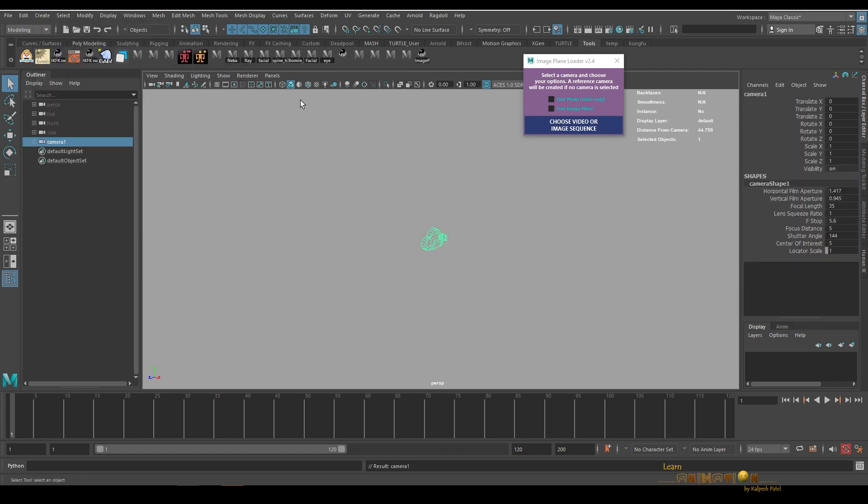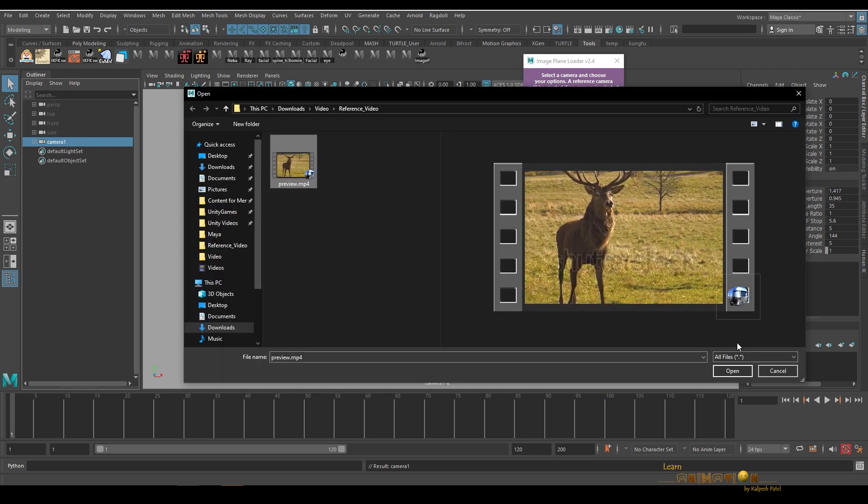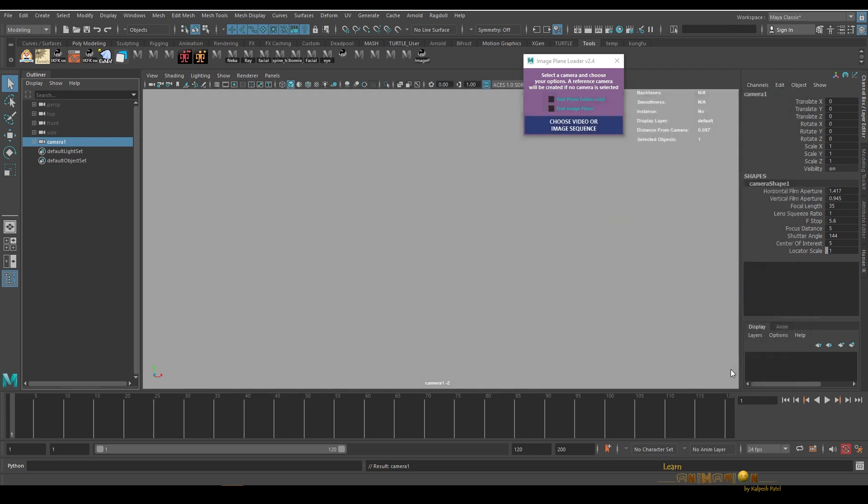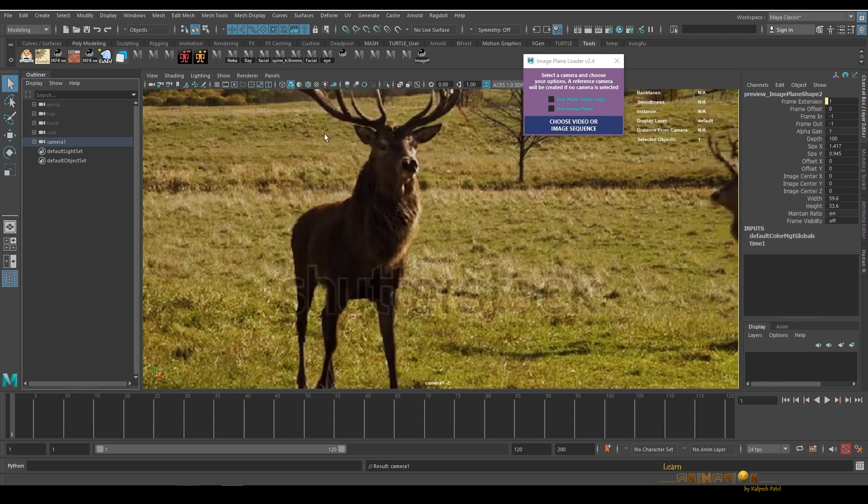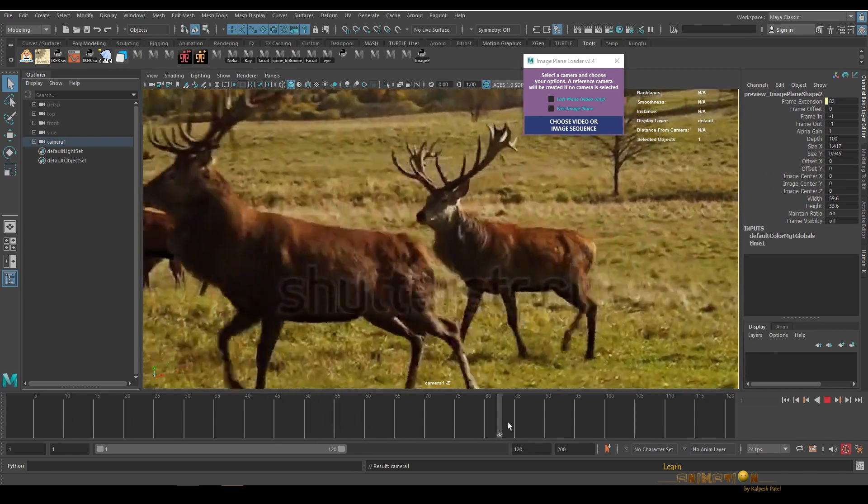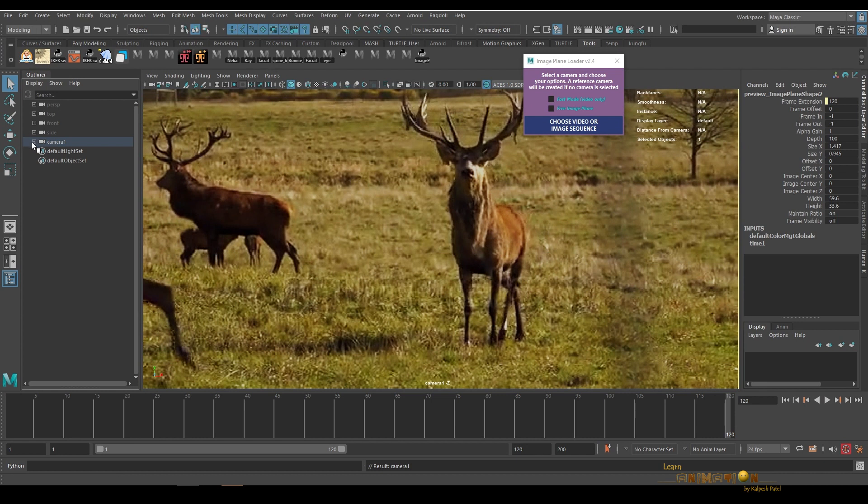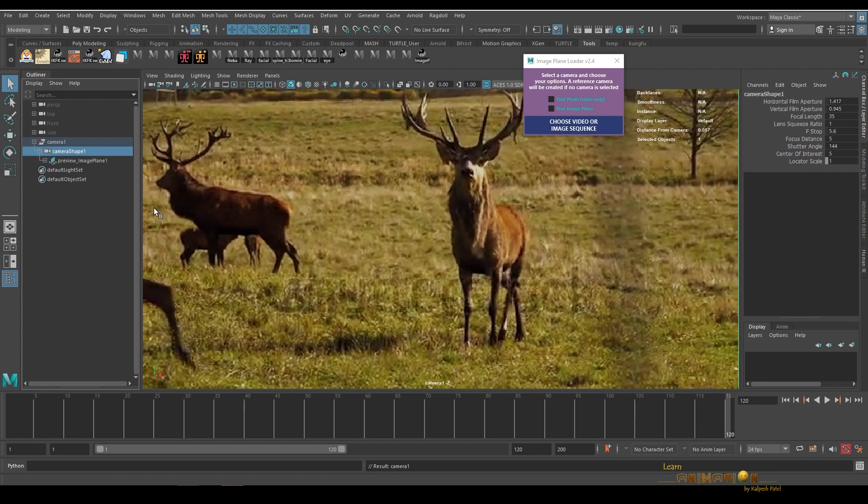If you have a camera already in the scene, we can select the camera, choose the video, and load it. So it's going to create the image plane connected to our camera.